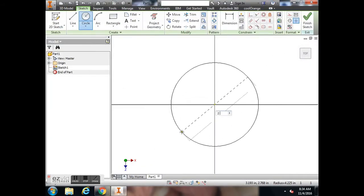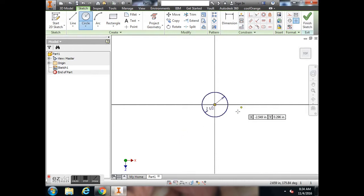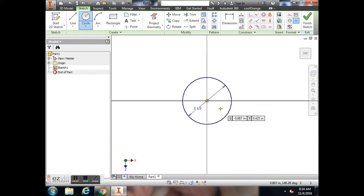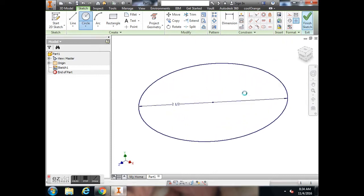Again, that is 2 1/2, so I can do 2, spacebar, 1 divided by 2 to get 2 1/2. I hit enter.